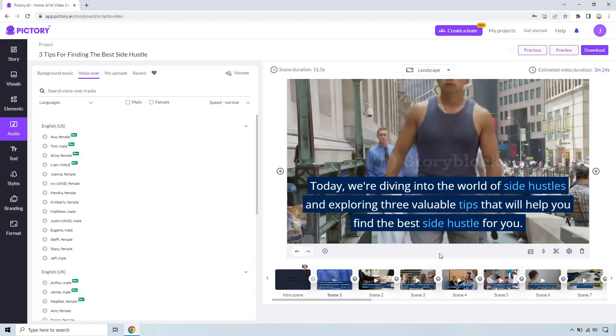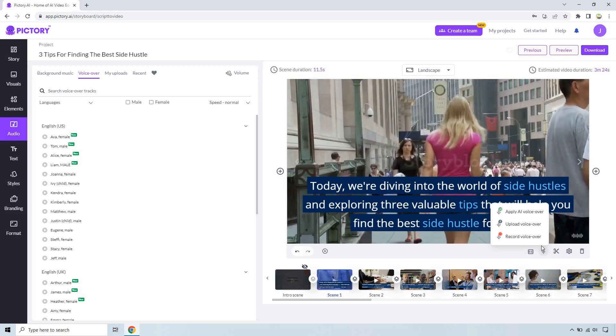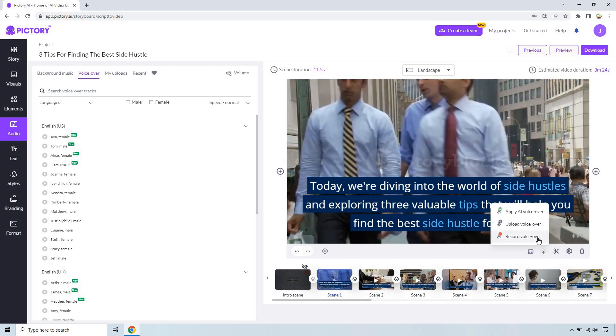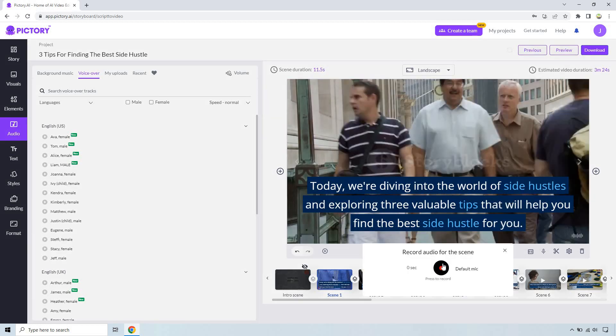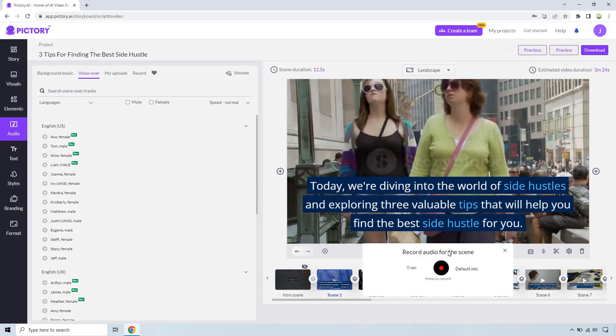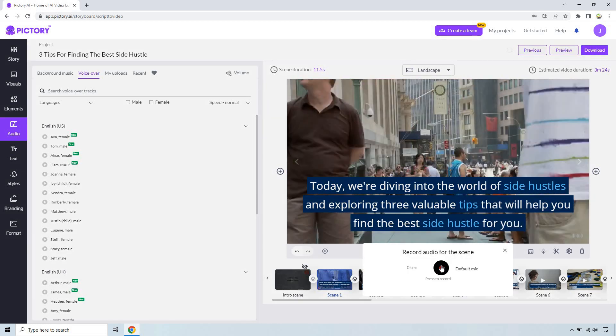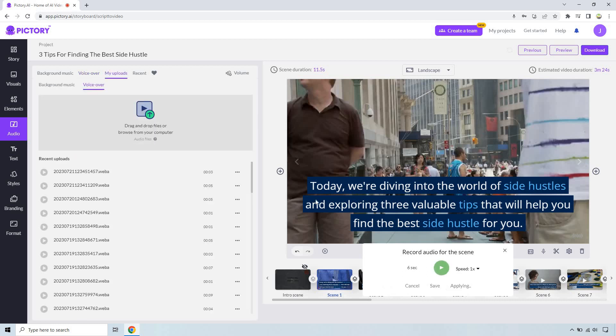There's also going to be another way of doing it with this AI software. If you wanted to do it yourself I will leave a link down below in the description where I created an example video using my voiceover. You just go right here and do record voiceover. Once you click on record you just read what it says and then hit the button again. I'll show you very quickly. Today we're diving into the world of side hustles and exploring three valuable tips that will help you find the best side hustle for you.